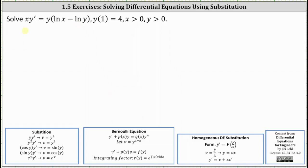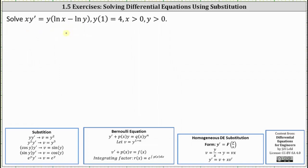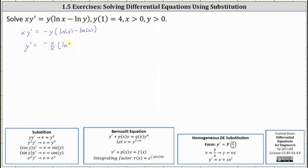Let's first write the differential equation as xy' equals y times natural log of x divided by y. Notice that if we divide both sides by x, we have y' equals y divided by x times natural log of x divided by y. It would be better if we had natural log of y divided by x, so let's go back and factor negative one from the right side. Writing the equation as x times y' equals negative y times the quantity natural log y minus natural log x, then dividing both sides by x and combining the logs gives y' equals negative y divided by x times natural log of y divided by x.